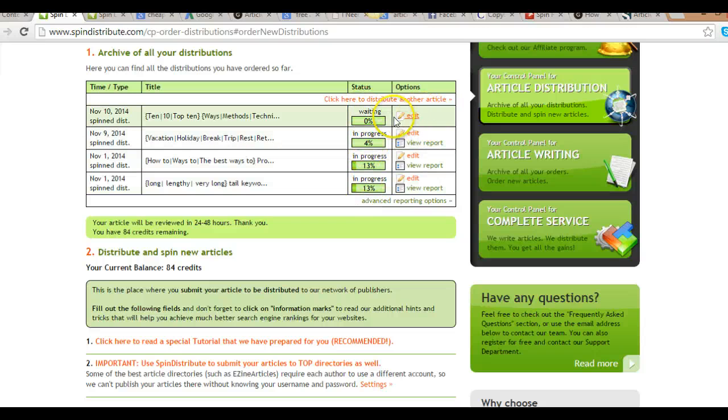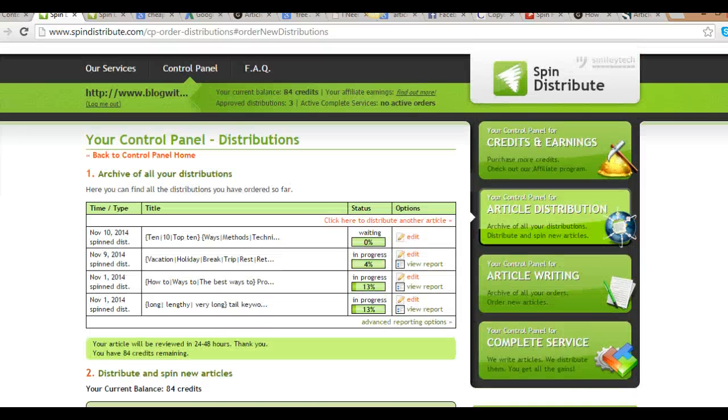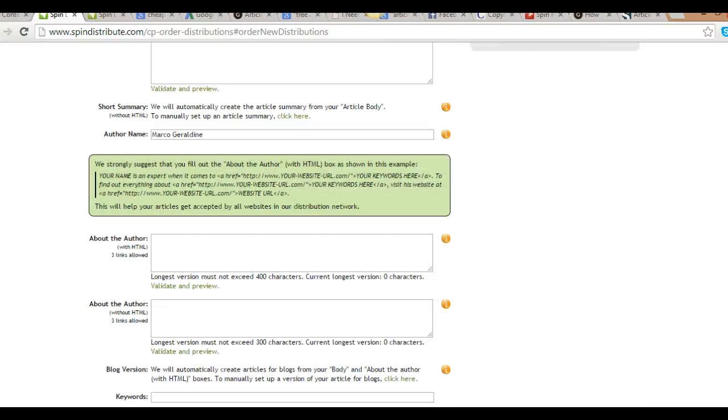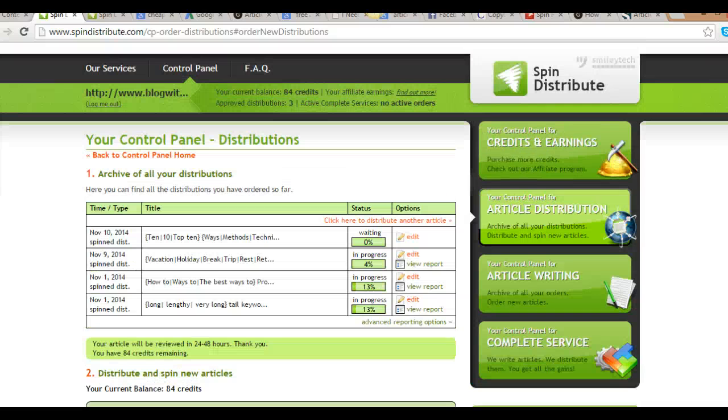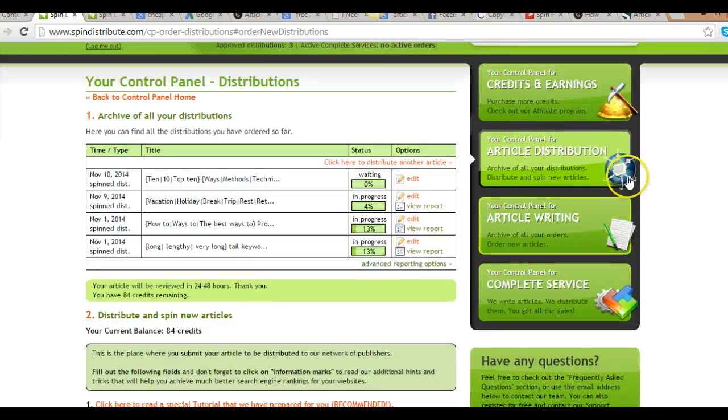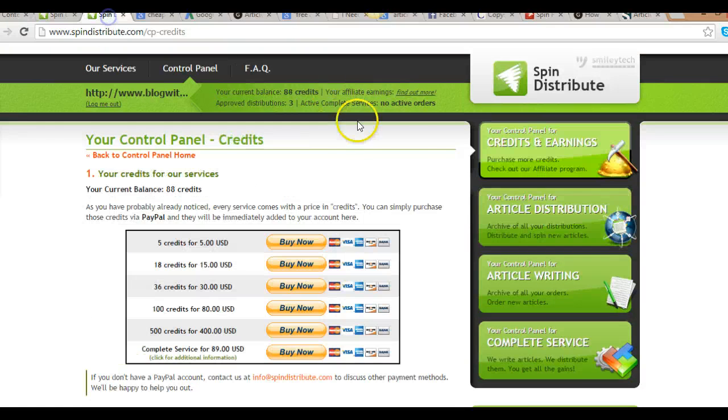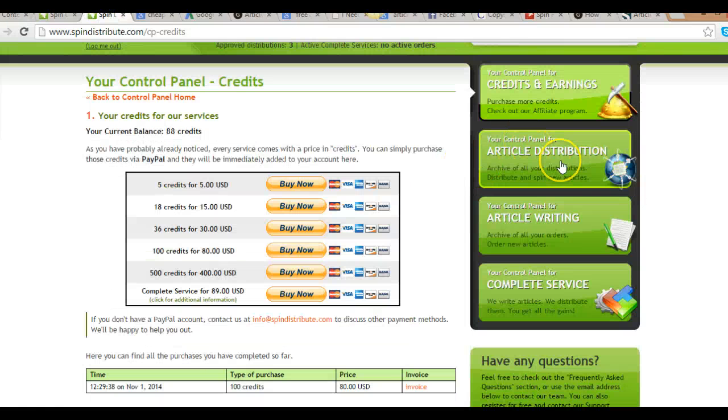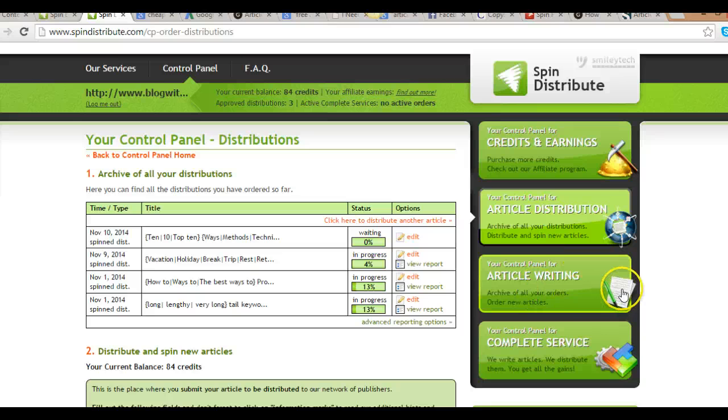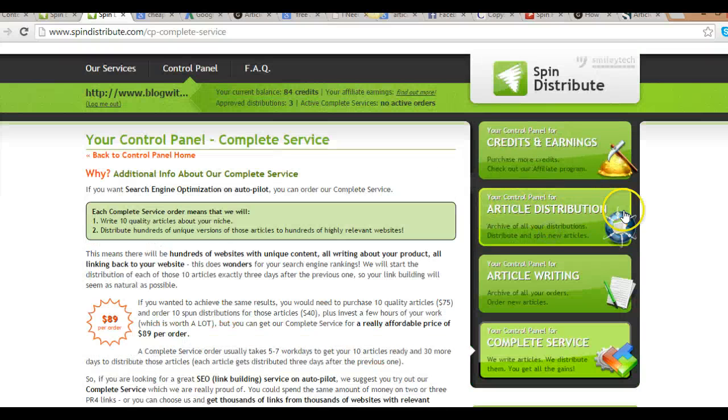Within 24 to 48 hours it will be approved. That's all. Spin Distribute is very powerful. I recommend it for anybody who wants to distribute articles. They also have a done-for-you package right here where you pay for a complete service.